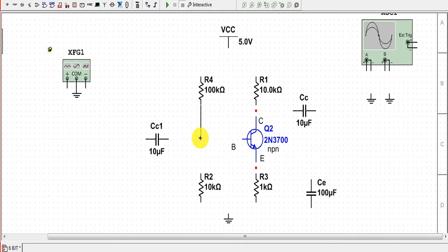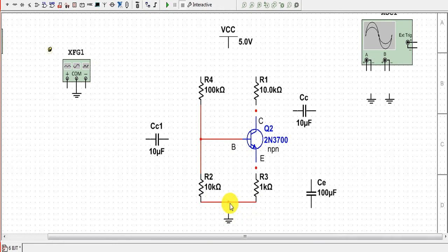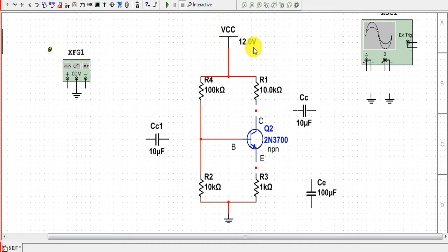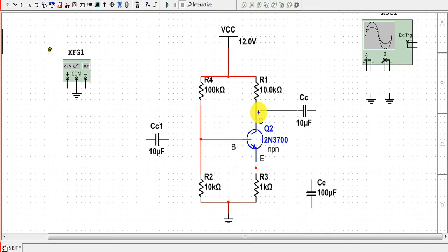We connect the resistor of 100 kilohm to the base. The 10 kilohm and 1 kilohm resistors are connected together with ground. Resistors 100 kilohm and 10 kilohm are connected with the positive voltage supply. We will use a DC power supply of 12 volts and connect it to the common terminal of resistors R4 and R1. Then we connect the 10 kilohm resistor with the capacitor and the common input with the coupling capacitor.